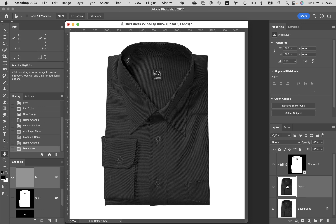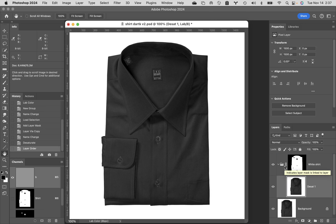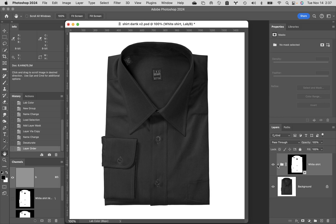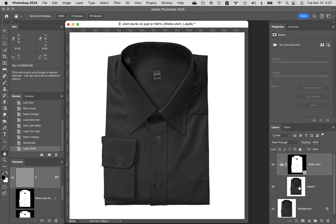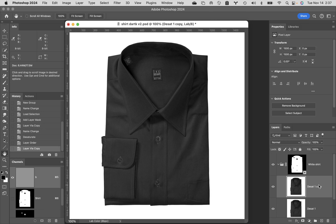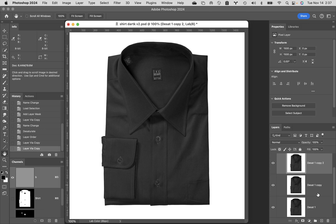Grab this layer and drag it on top of the group. When the group gets a blue circle all around it, let go — it puts it inside the group. You can tell it's inside because the layer shifts slightly to the right. Collapse the group and it's hidden inside. Now make two copies of D sat 1: Command+J once — also inside the group — and Command+J again. You now have three layers. Rename the middle one 'D sat 2' and the top one 'D sat 3.'